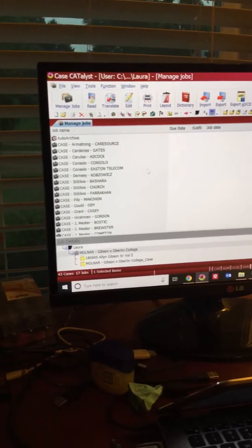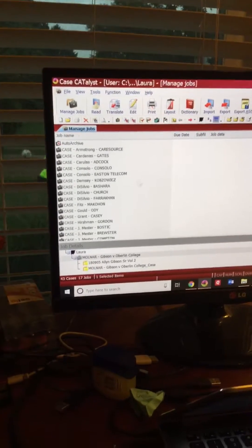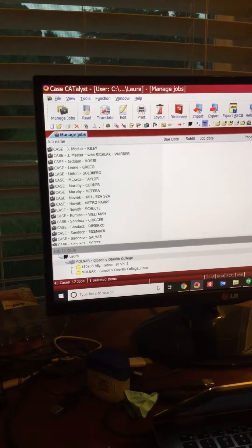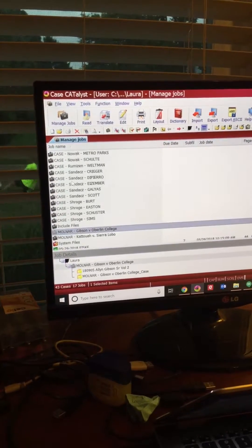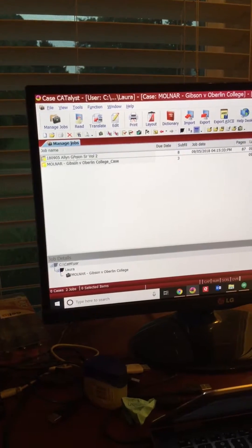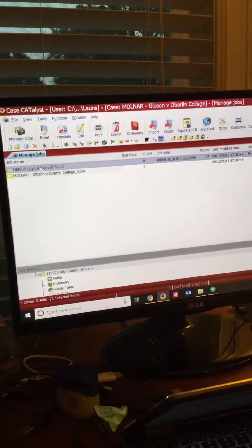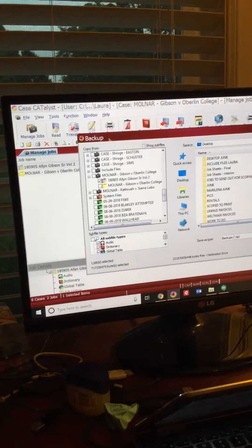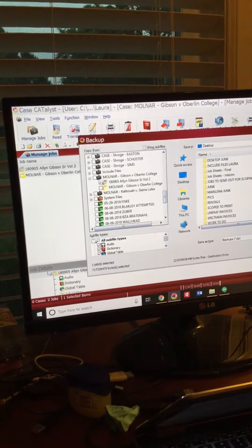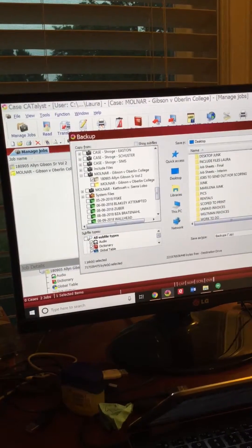I'm going to show how to back up a file. First you find it — I usually call it up by cases. You click on it and hit Control B, and you'll see that it's checked inside my case file.